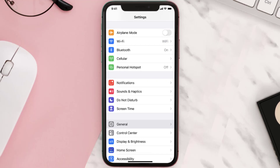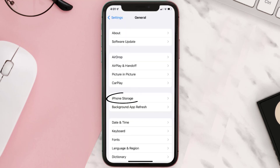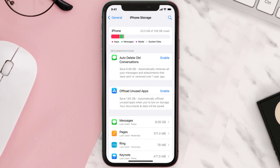You need to clear the app cache. Go to your device settings and then scroll all the way down to General and tap on it. Then tap on iPhone Storage, search for the app, and then tap on it.